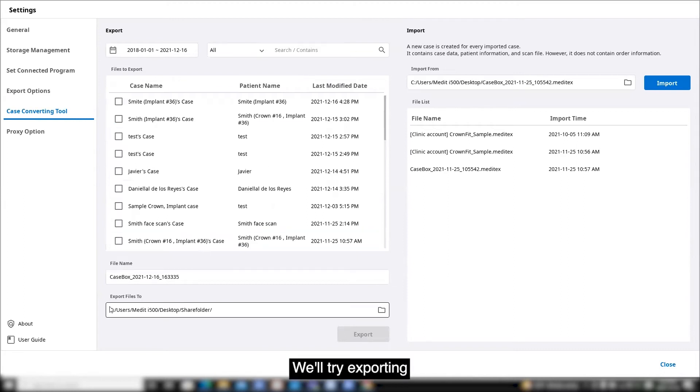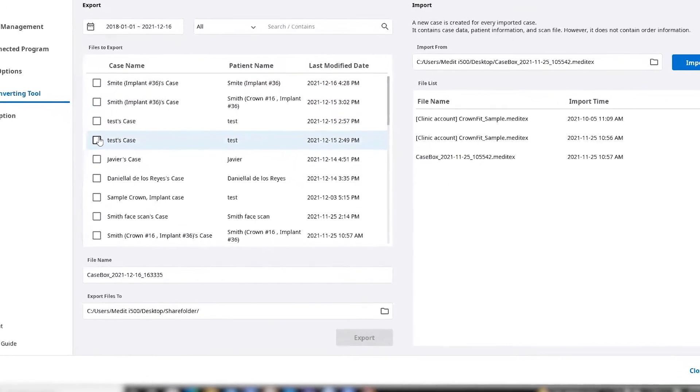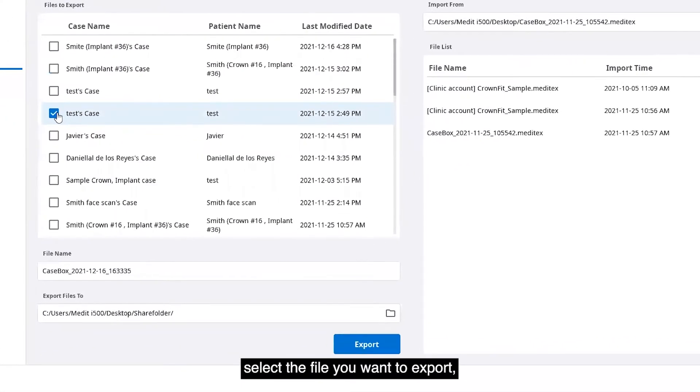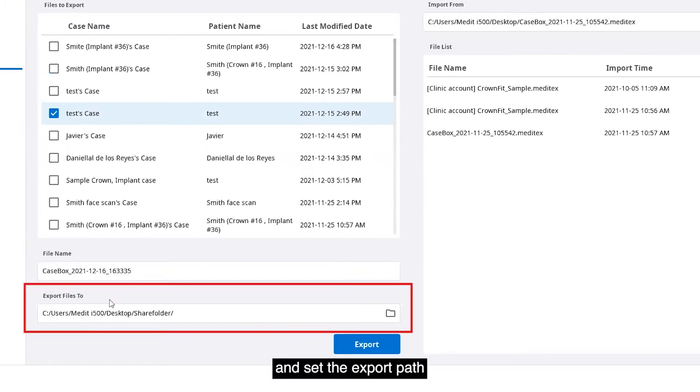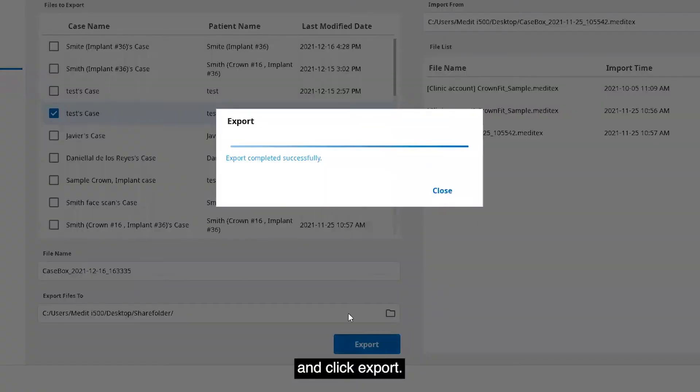We'll try exporting first. Select the file you want to export, enter the file name and set the export path, and click export.